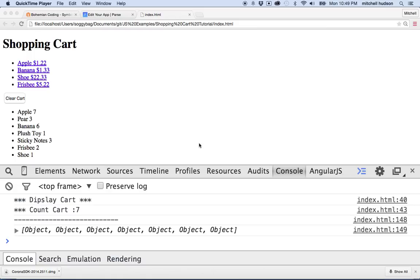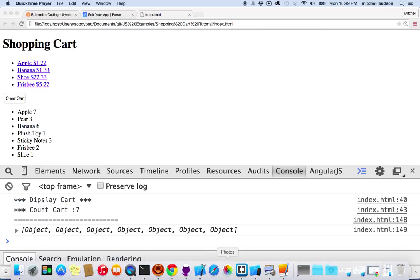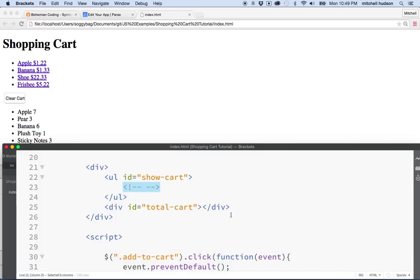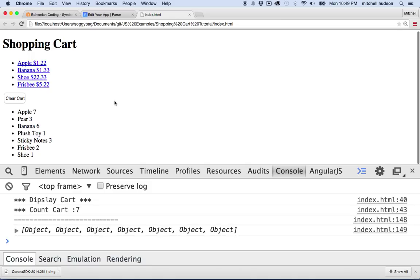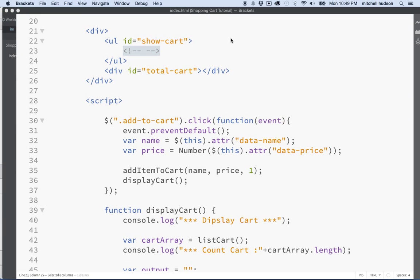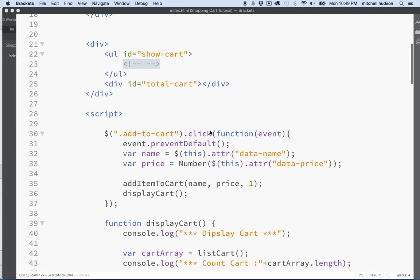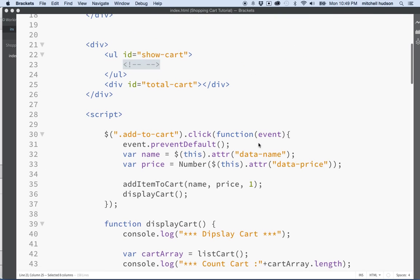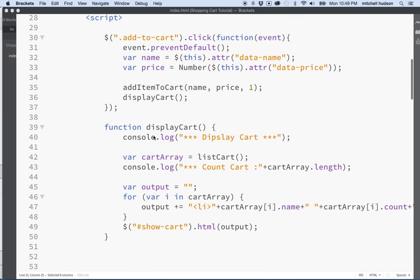Hi again. Let's continue talking about JavaScript and the shopping cart example. I like what I have here — it's displaying my cart, and I have a couple of problems to solve. If I want the cart to display the list of shopping cart items when we load the page, we'll need to call on this display cart function.